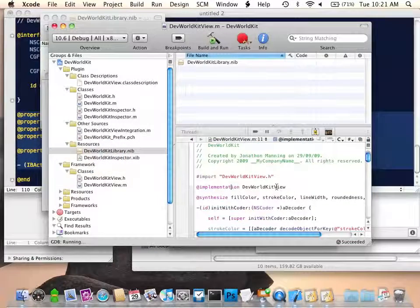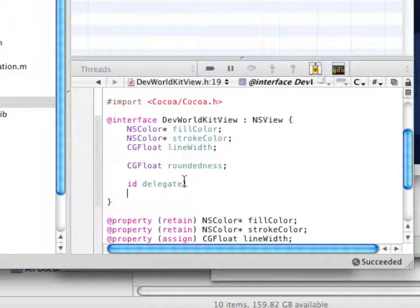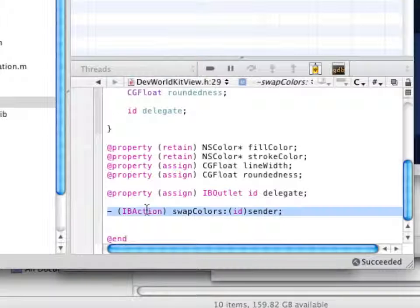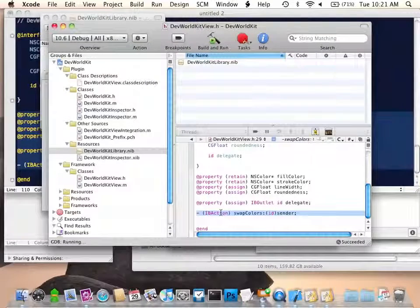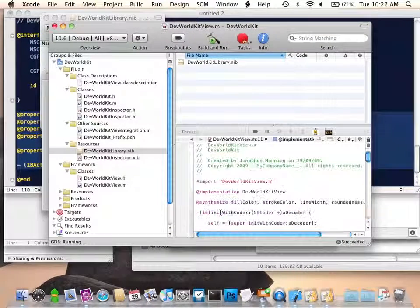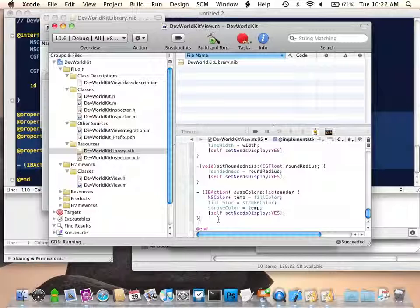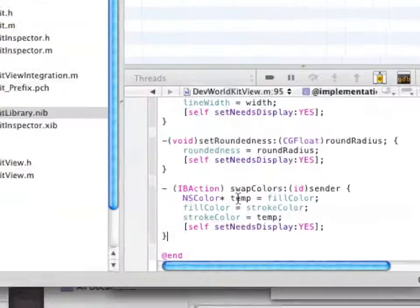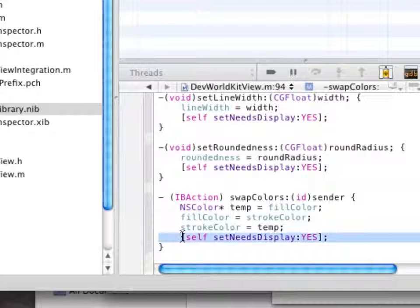Going back to our code, we have a couple of properties — colors, width and roundedness, a delegate, and also an action down here. This code simply calls a method that swaps out the fill color and the stroke color. Every single time you change a visible property, you must call setNeedsDisplay — that means you need to override any setters. As you see here, the swap colors method simply swaps out the colors and then calls setNeedsDisplay.